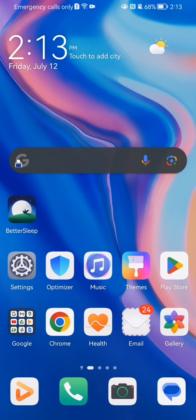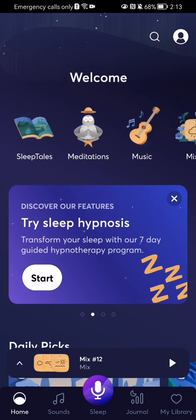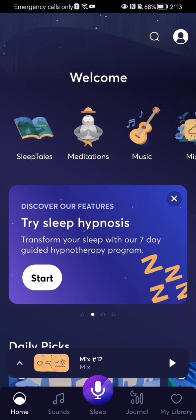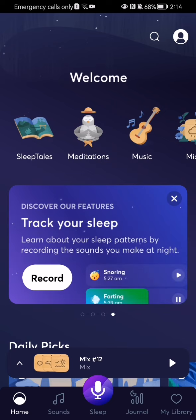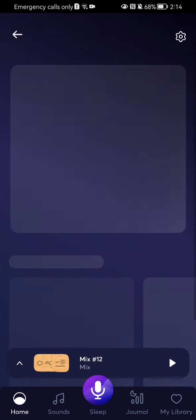The first thing you need to do is enter the app. After you are in the home page, you should look at the top right corner and there you will see your profile — press on it.